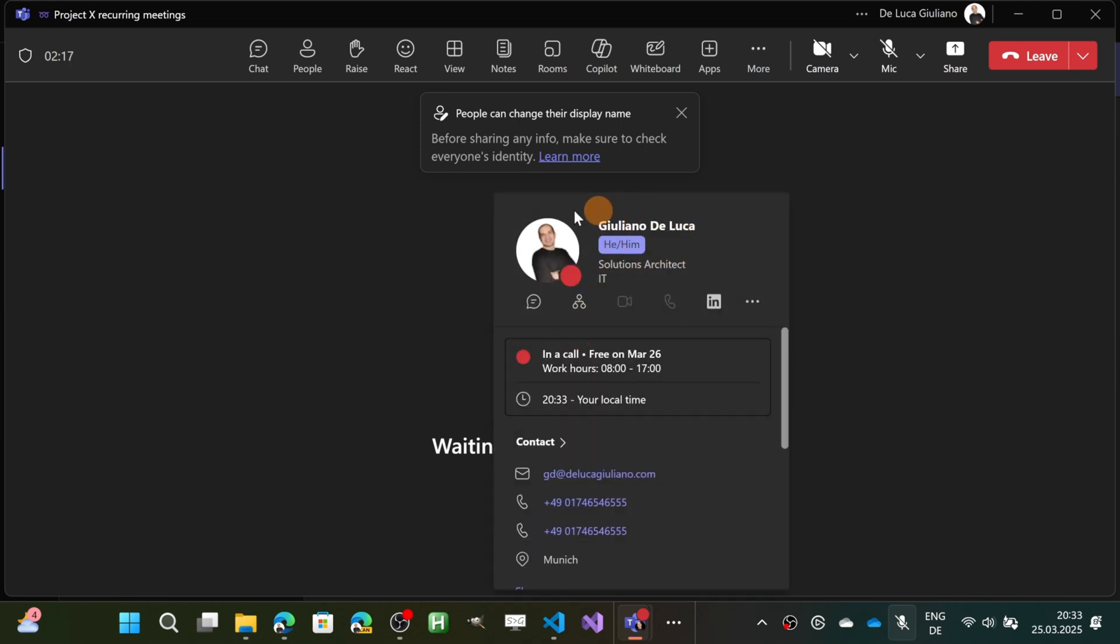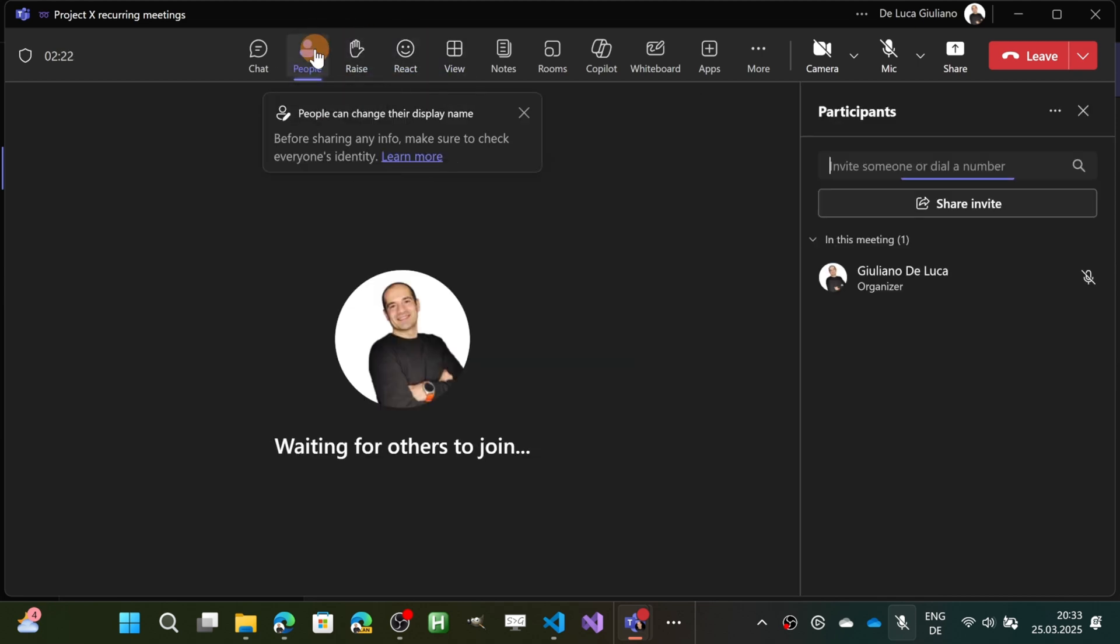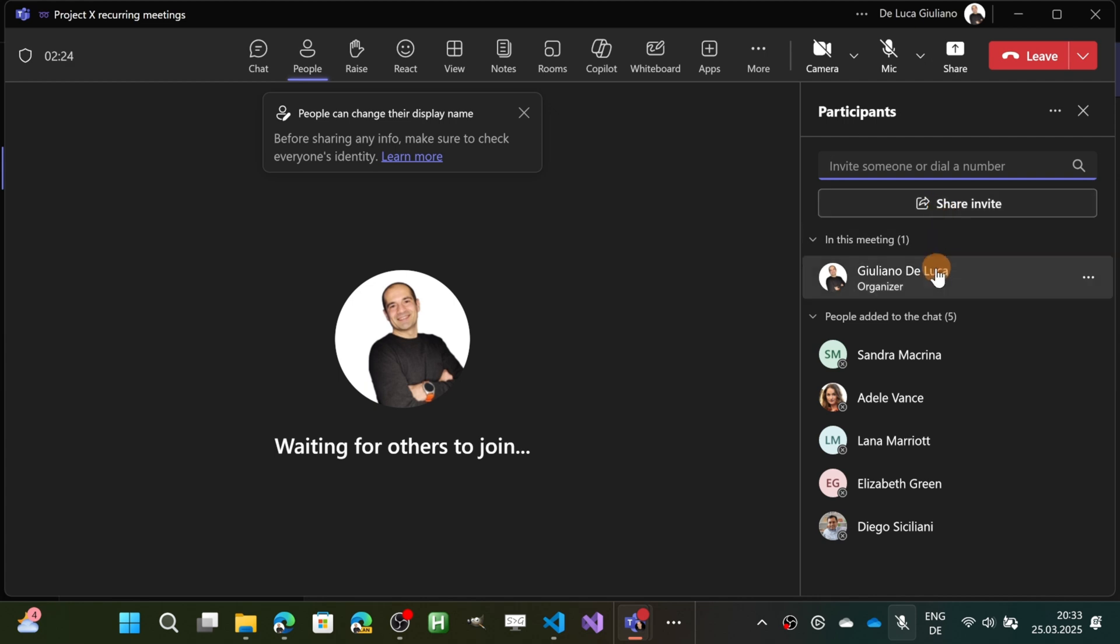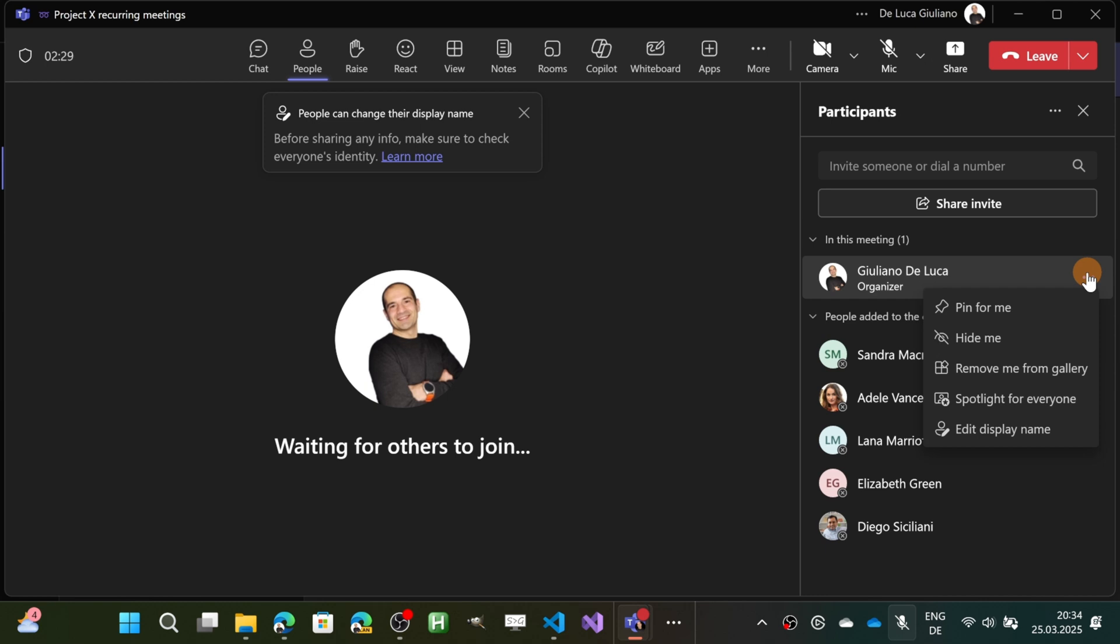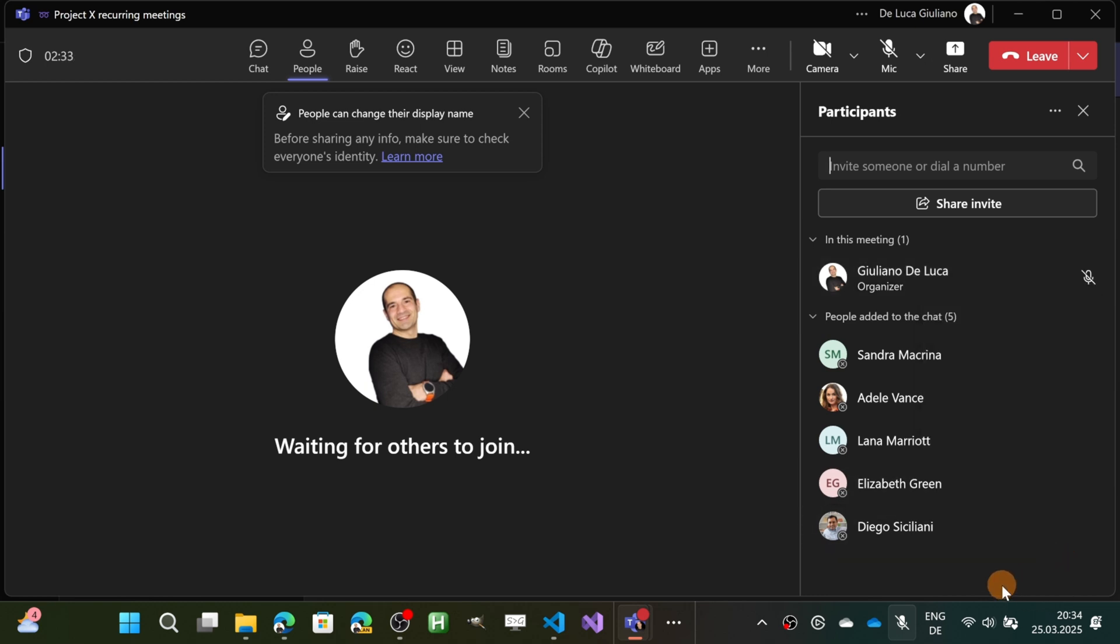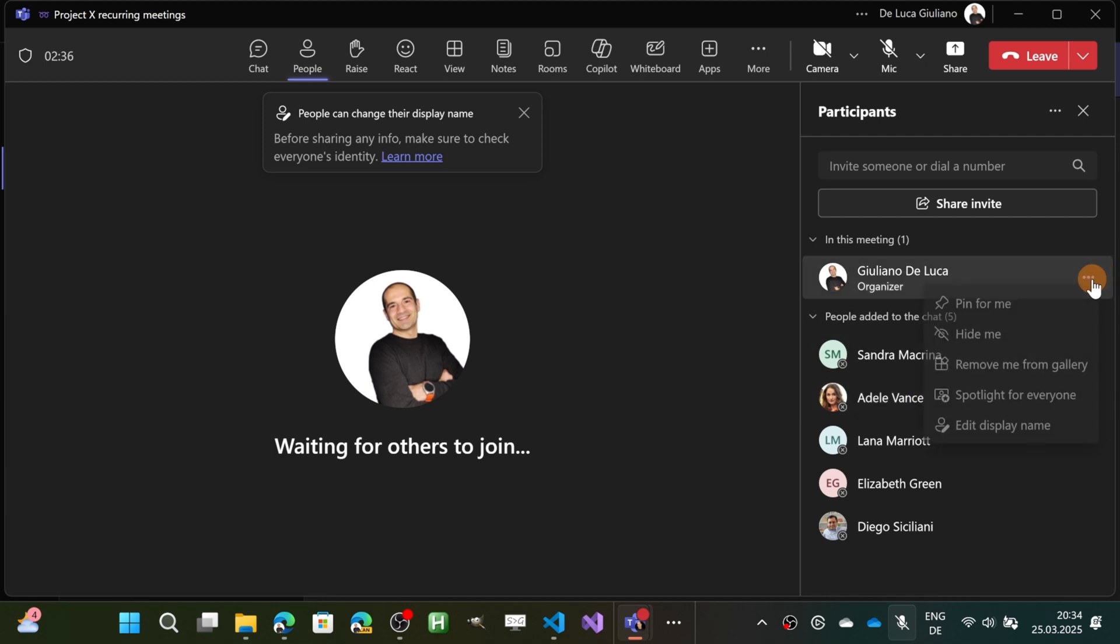As you can see, I have this name. What I can do now during the meeting is open the People panel and click on the ellipses button. Now I have a new option that of course is available only for me: Edit Display Name. In fact, I don't have this option for other users.